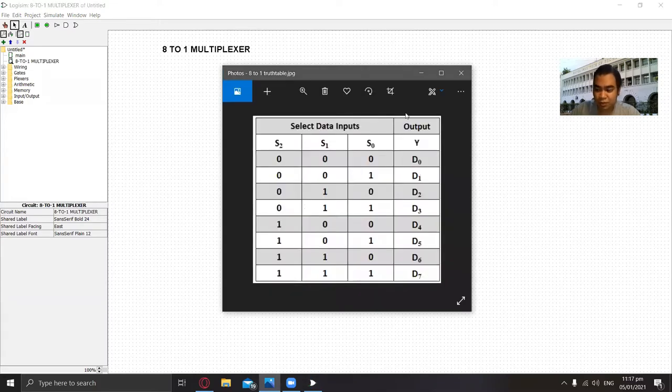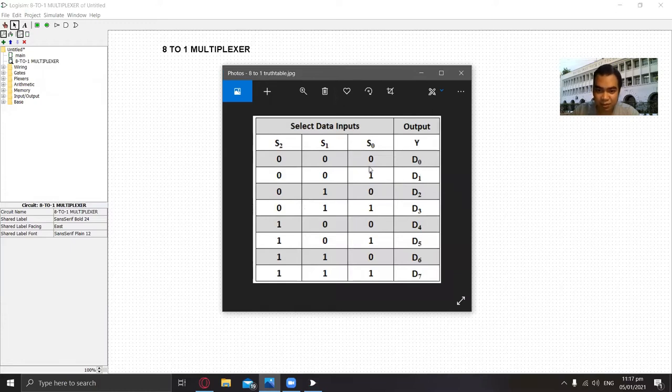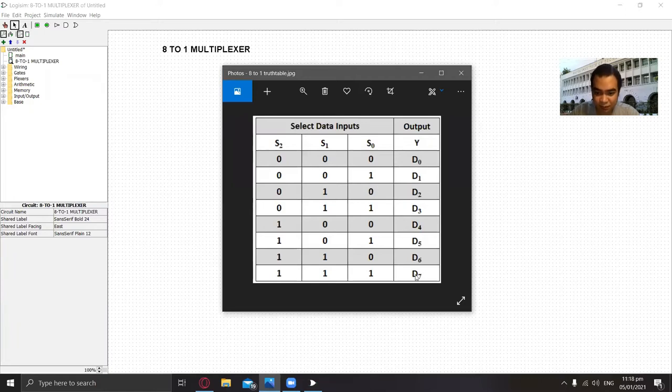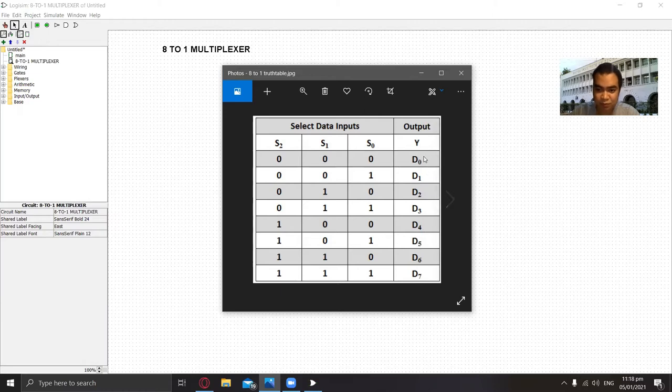Here's the truth table for the 8-to-1 multiplexer. If the selector is 000, it will output D0. If it's 001, it will output D1. If it's 010, it will output D2, and so on until D7. There are a total of eight outputs to select from.